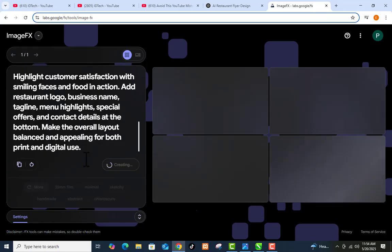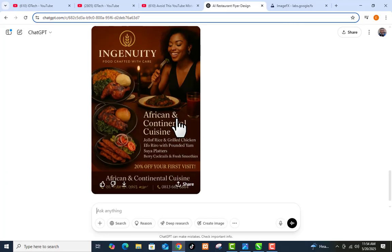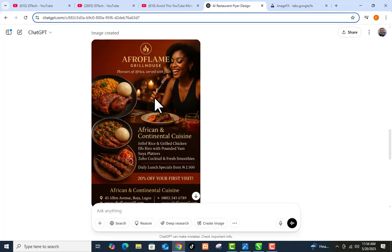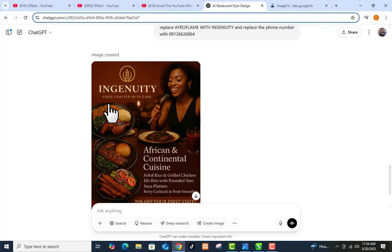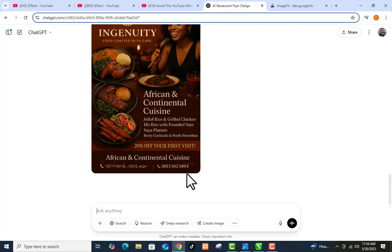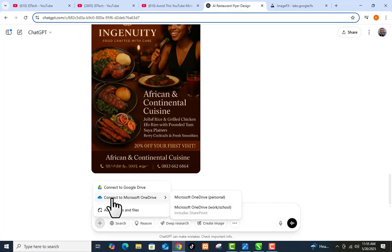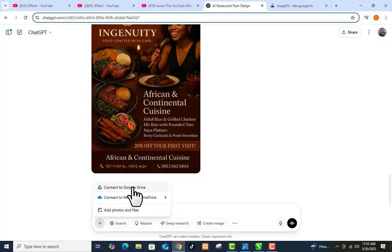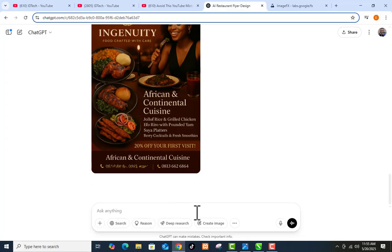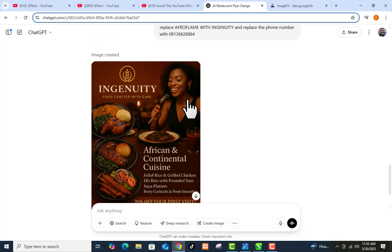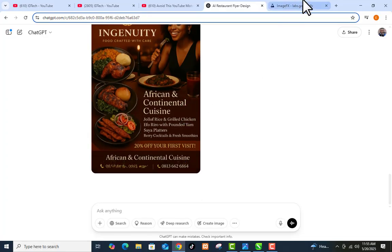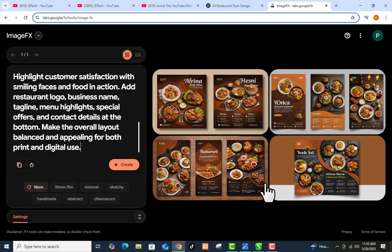Our image has been generated. Coming back to the ChatGPT result, you can see it has updated from 'Afroflame Greenhouse' to 'Ingenuity — Food Crafted with Care,' and the phone number has also changed. This is mind-blowing and very simple — you don't need any graphic design skill. If you want to replace an image, click the plus icon, choose to upload from your computer or Google Drive, and write a prompt to replace it with your desired picture. Let's go back to Image FX and see what we have.